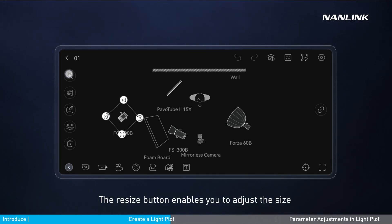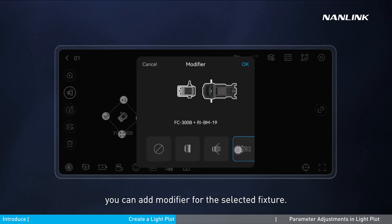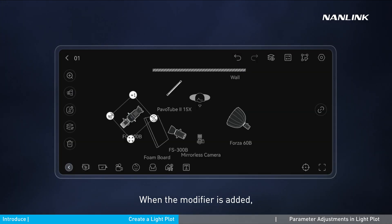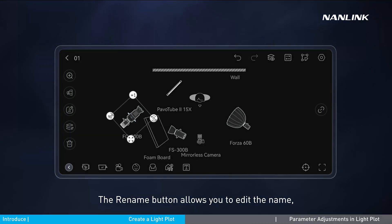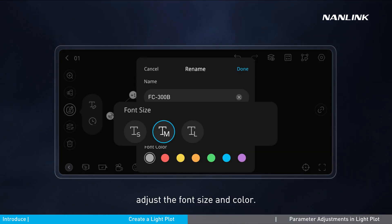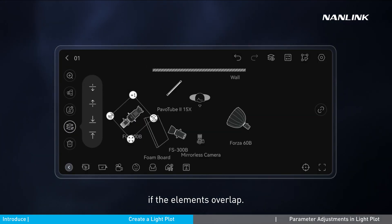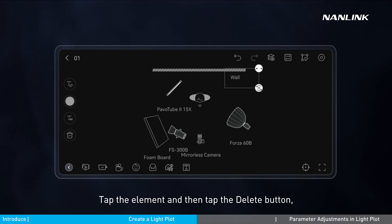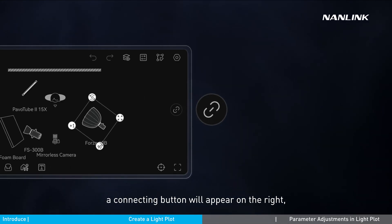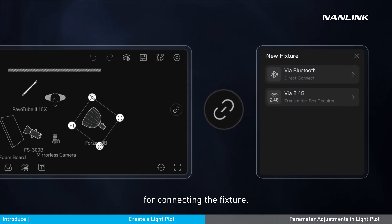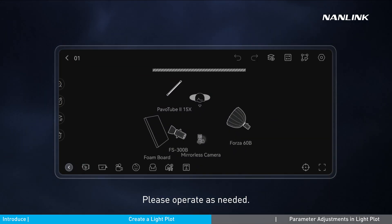The resize button enables you to adjust the size of an element proportionally. Tap the modifier button to add a modifier for the selected fixture. When the modifier is added, it will be incorporated into the fixture layer and edited and managed with the fixture together. The rename button allows you to edit the name, adjust the font size and color. The arrange button lets you adjust the order if elements overlap. Tap the element and then tap the delete button to delete it. When a fixture element is not connected with a fixture, a connecting button will appear on the right. When other elements are selected, the toolbar options will differ — please operate as needed.